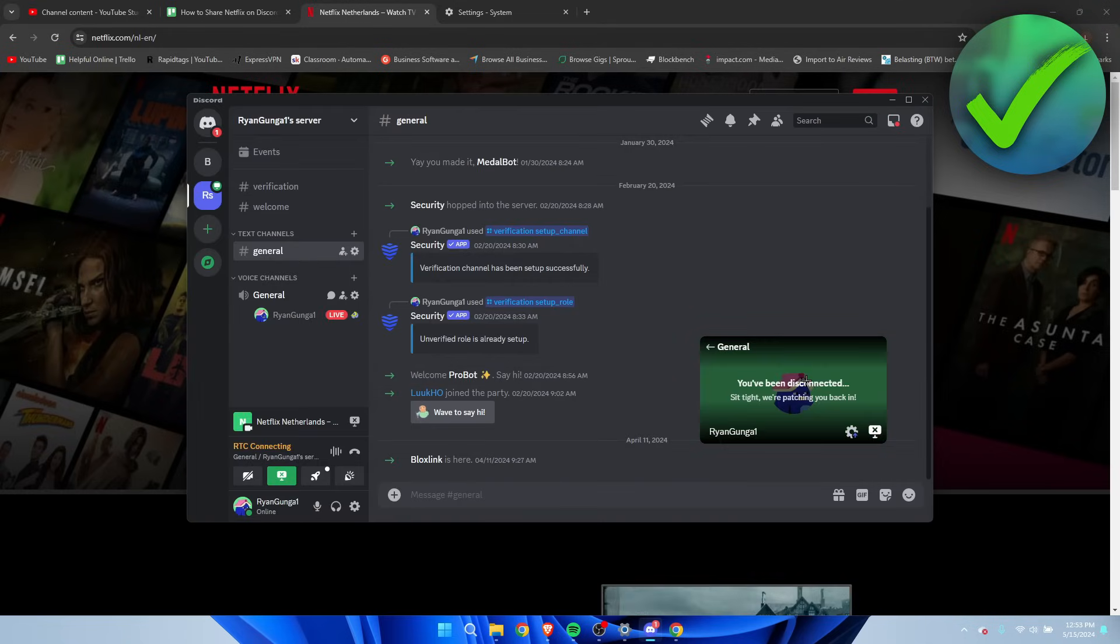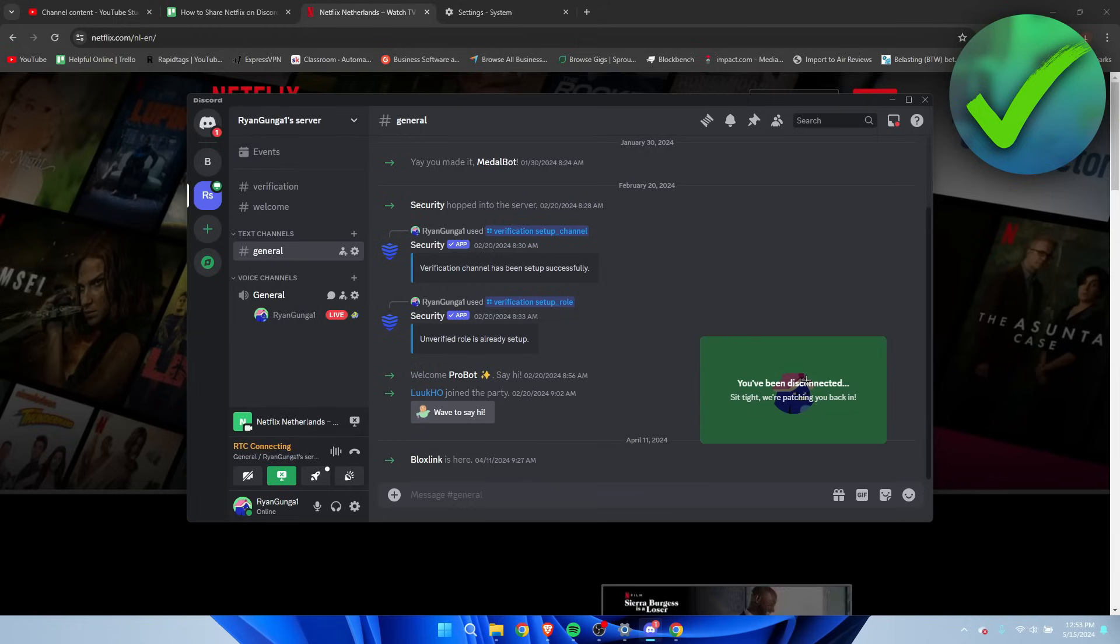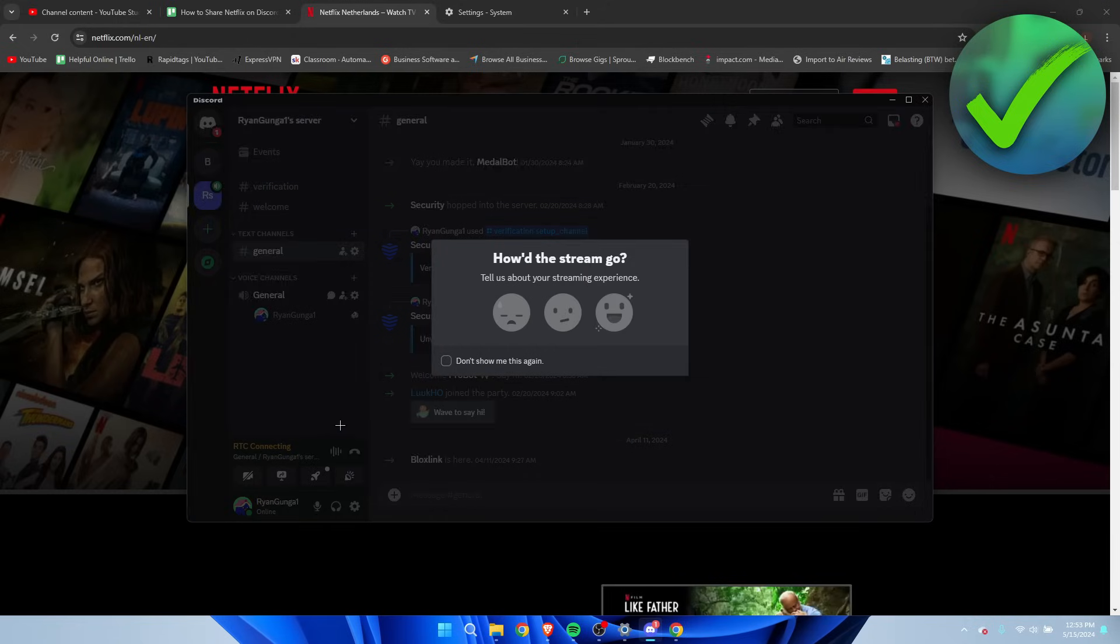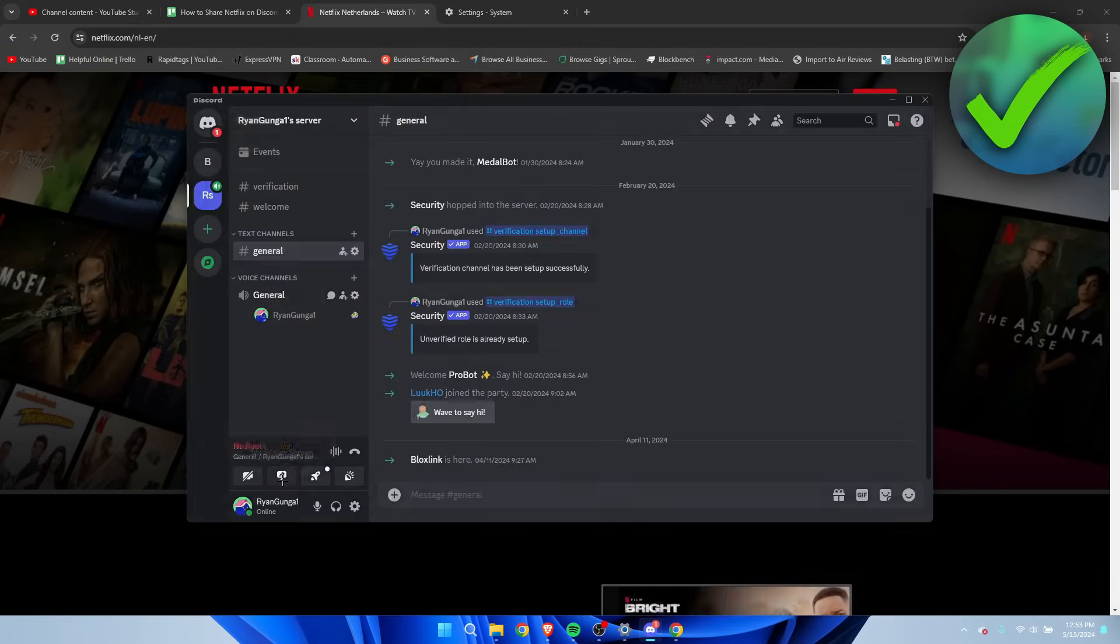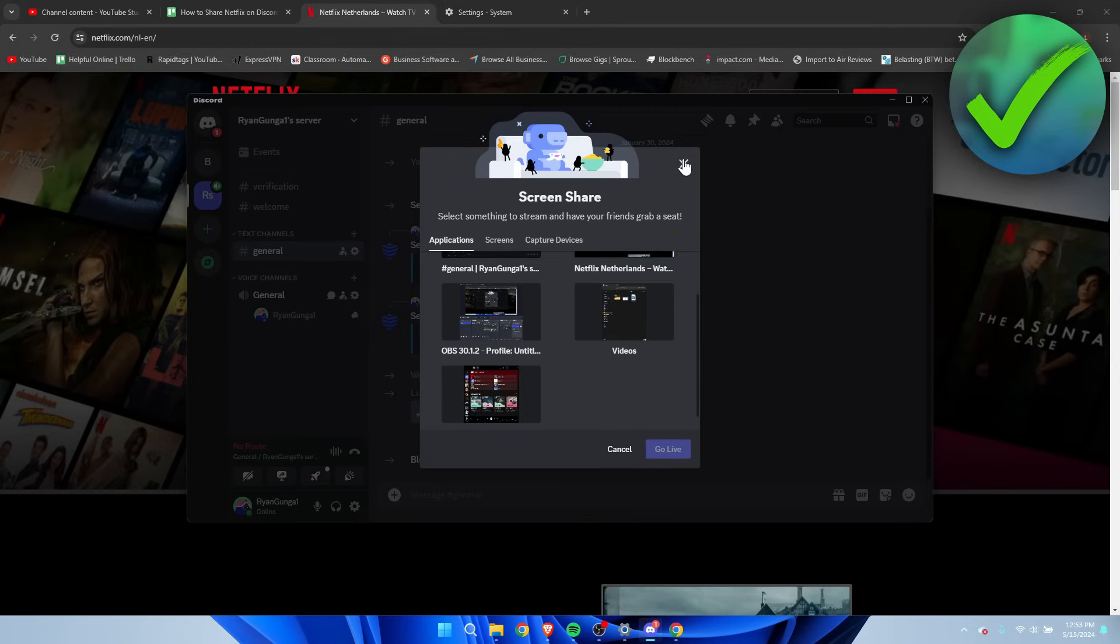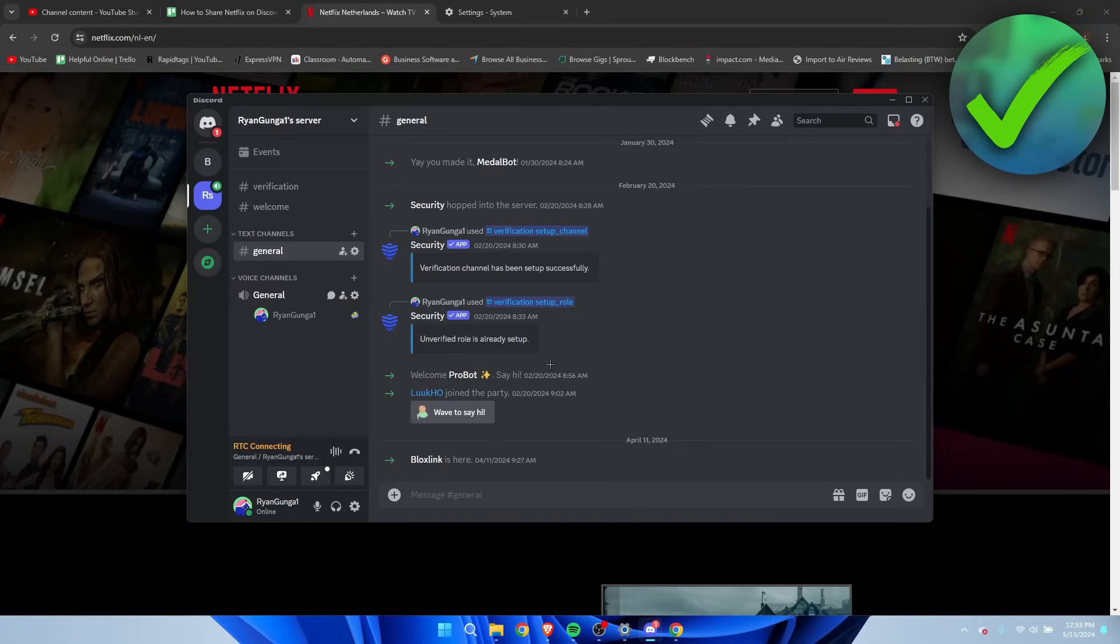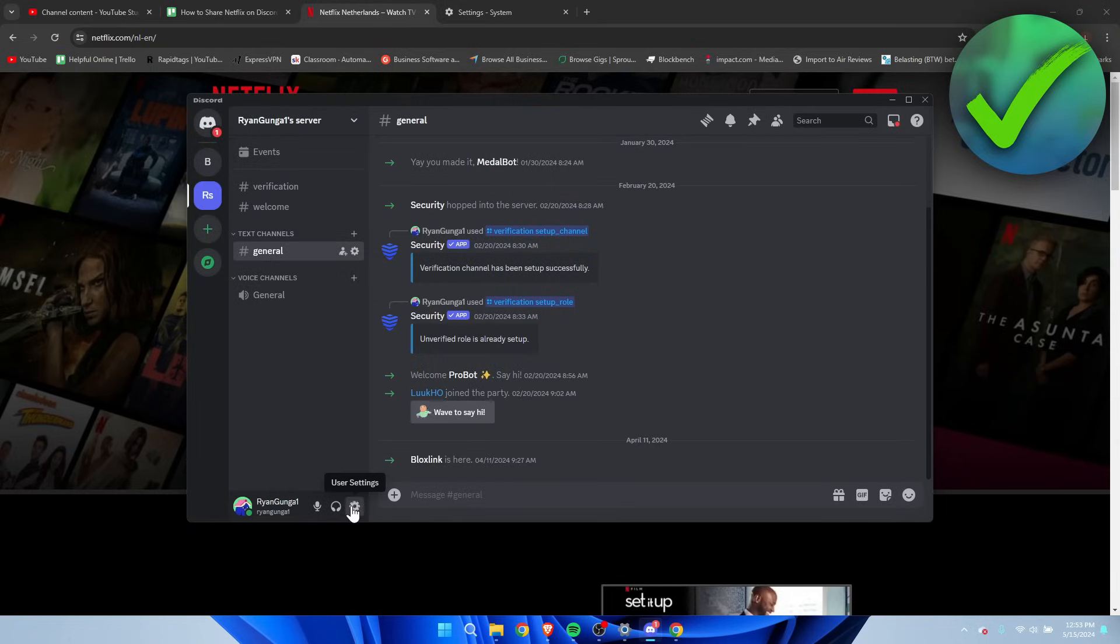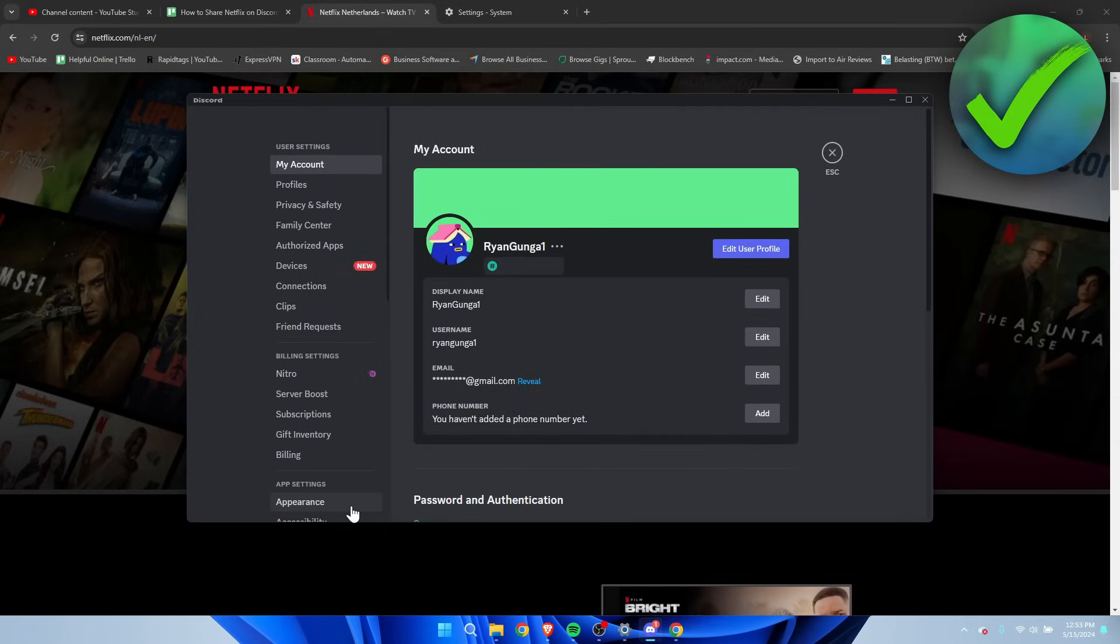Now let's say you want to stream and you cannot see Netflix over here. Then there is a solution for that as well. Now what you want to do is go to the user settings again.